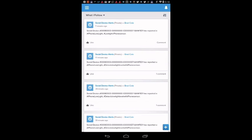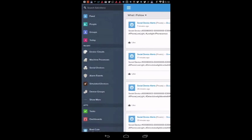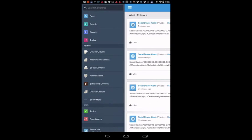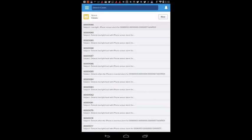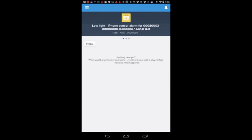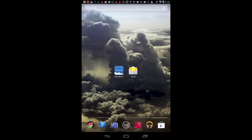If we look in the Salesforce One application, we see two things have happened. A chatter post regarding the light level low alarm has been created and a case has been opened. In addition, the Social Machine has sent an email to my email account.